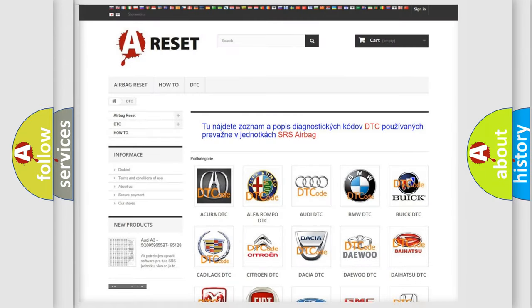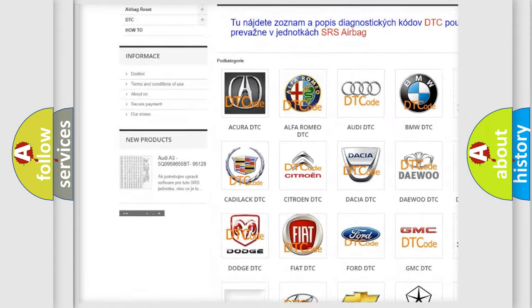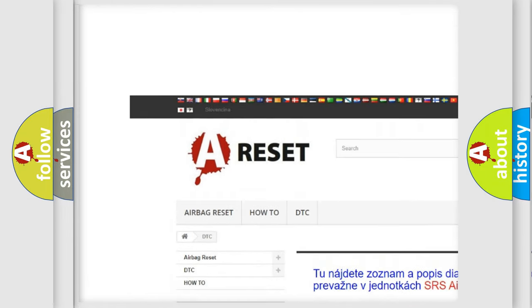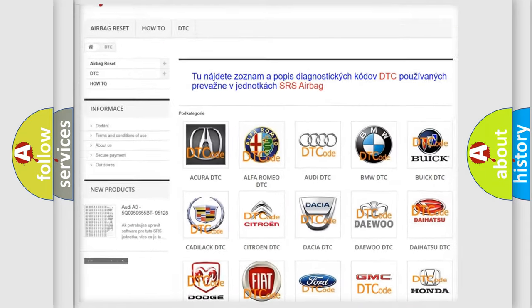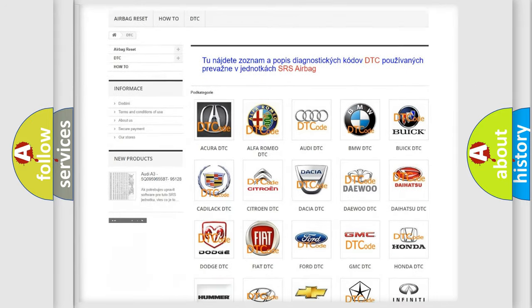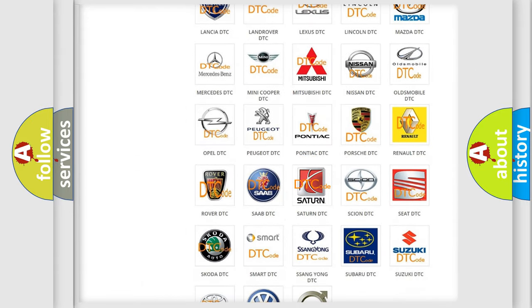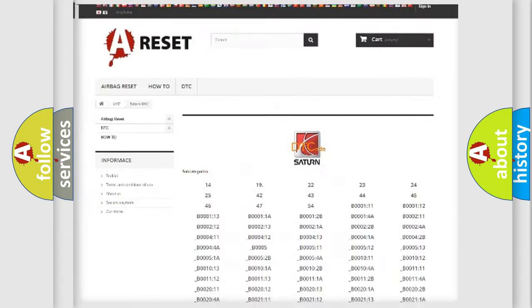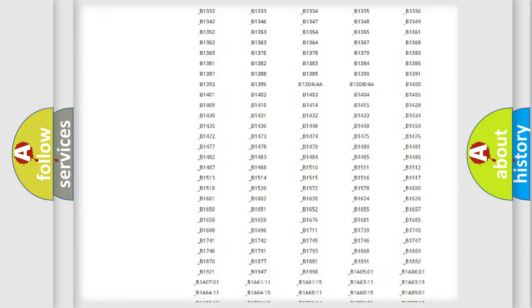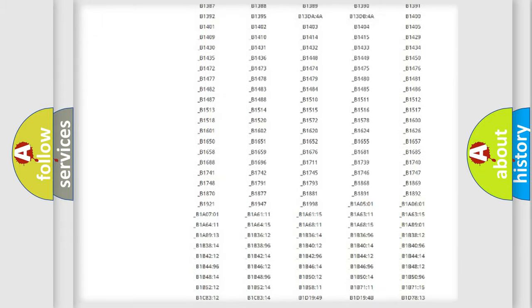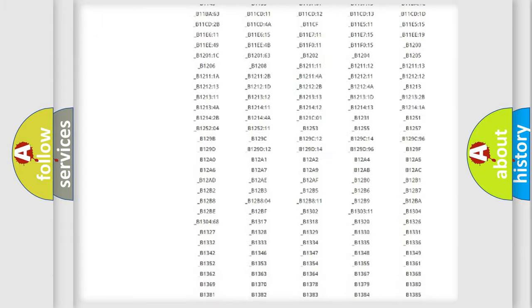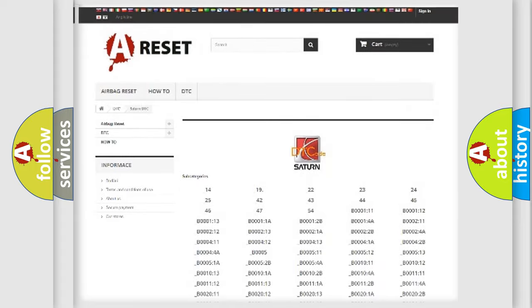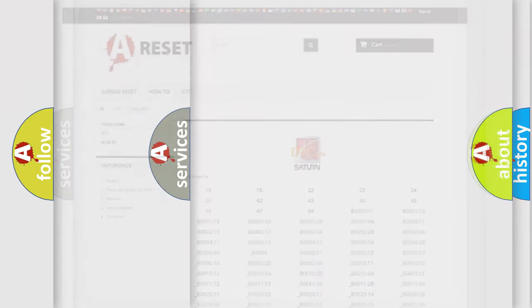Our website airbagreset.sk produces useful videos for you. You do not have to go through the OBD2 protocol anymore to know how to troubleshoot any car breakdown. You will find all the diagnostic codes that can be diagnosed in Saturn vehicles, and many other useful things.